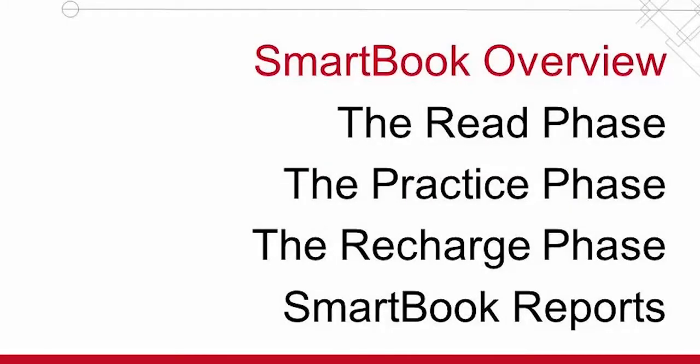Welcome to the SmartBook video series. In this first video, the SmartBook Overview, we are going to take a look at how SmartBook works and how you will use it. But first, what is SmartBook?